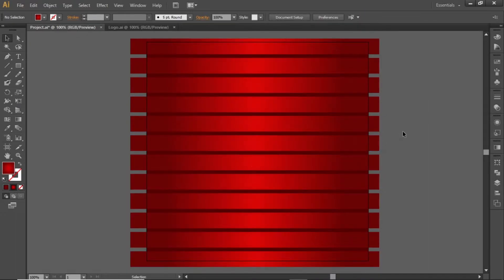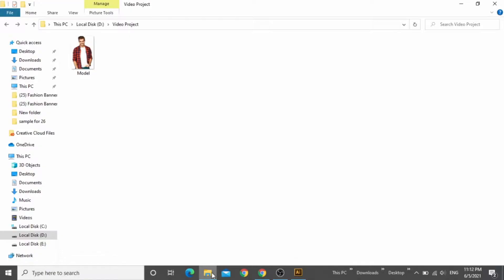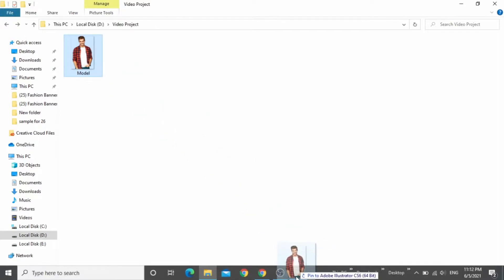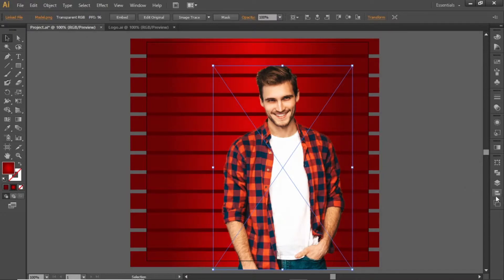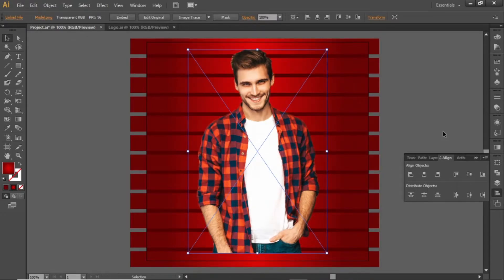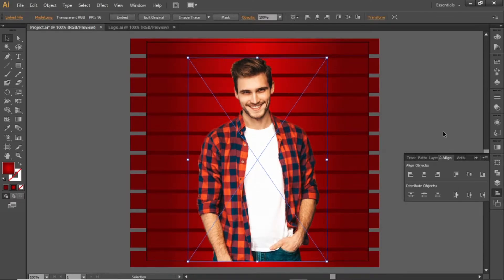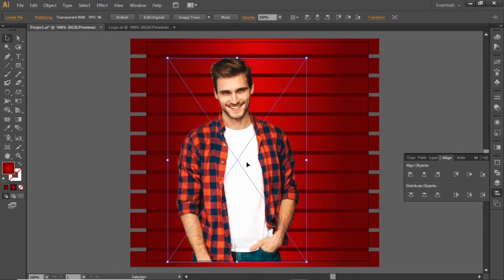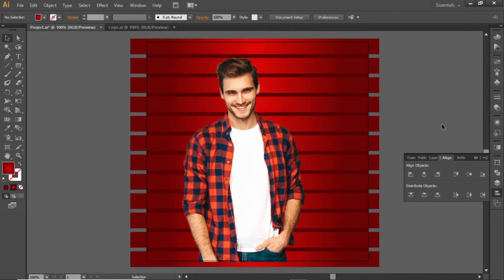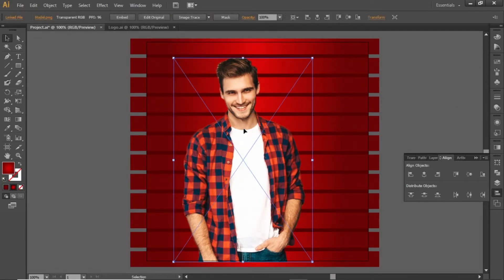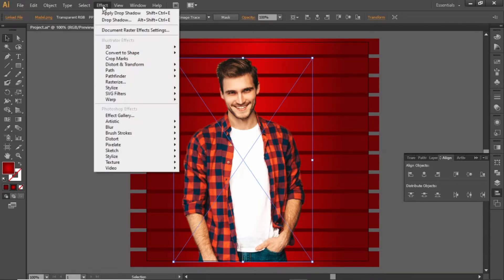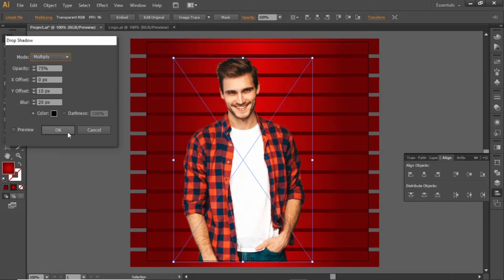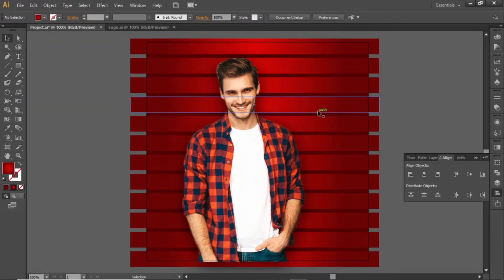Now we will add a subject image here. Download this image from the video description, then drag it into Illustrator and place it at the center of the artboard. Place it slightly towards the bottom side, then move it slightly to the left. Now apply a shadow to this image — open the Effect menu and select Drop Shadow from the list. Note down these values for the shadow and hit OK. This image is now looking more appropriate.